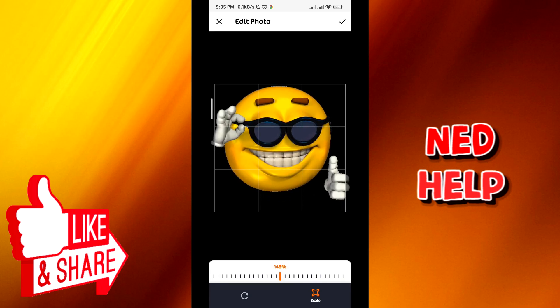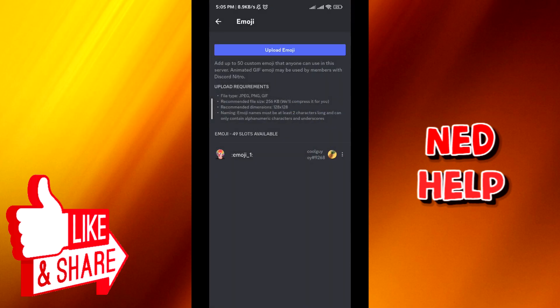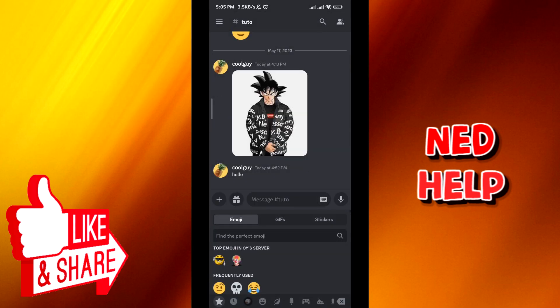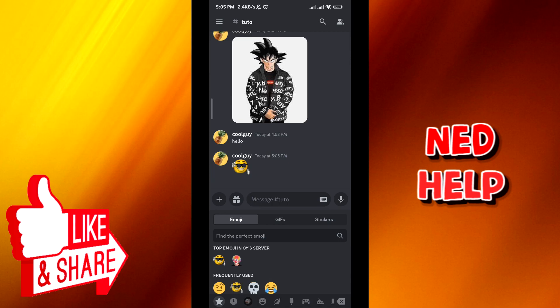When you're done, tap on the tick on the top right corner and then just go back from there. The sticker will be added. Tap on the emoji symbol right here — you'll find it right there. Tap on it and then tap on send.